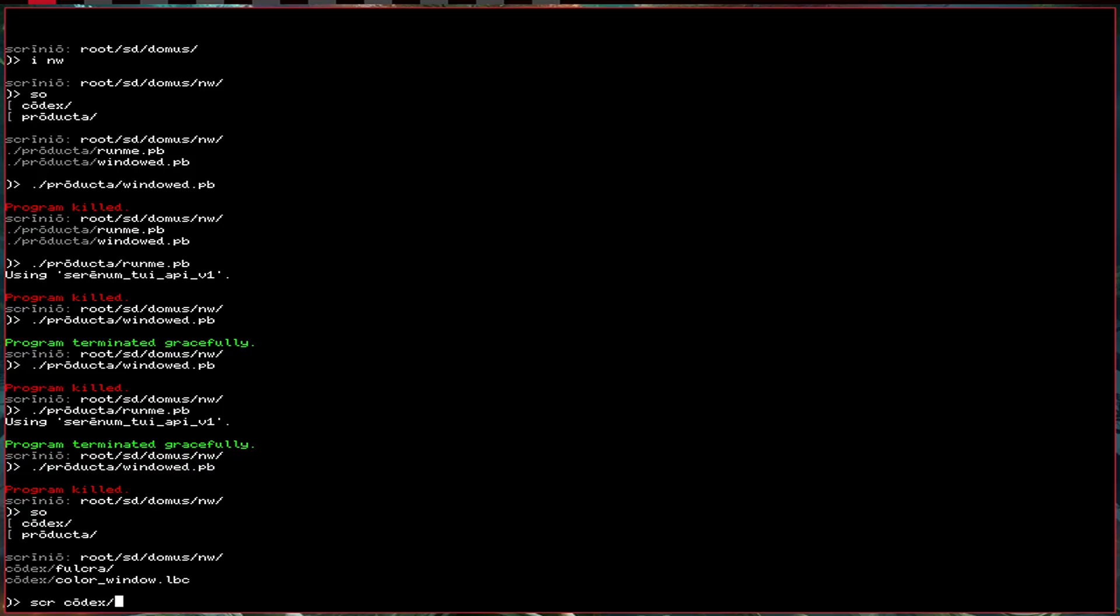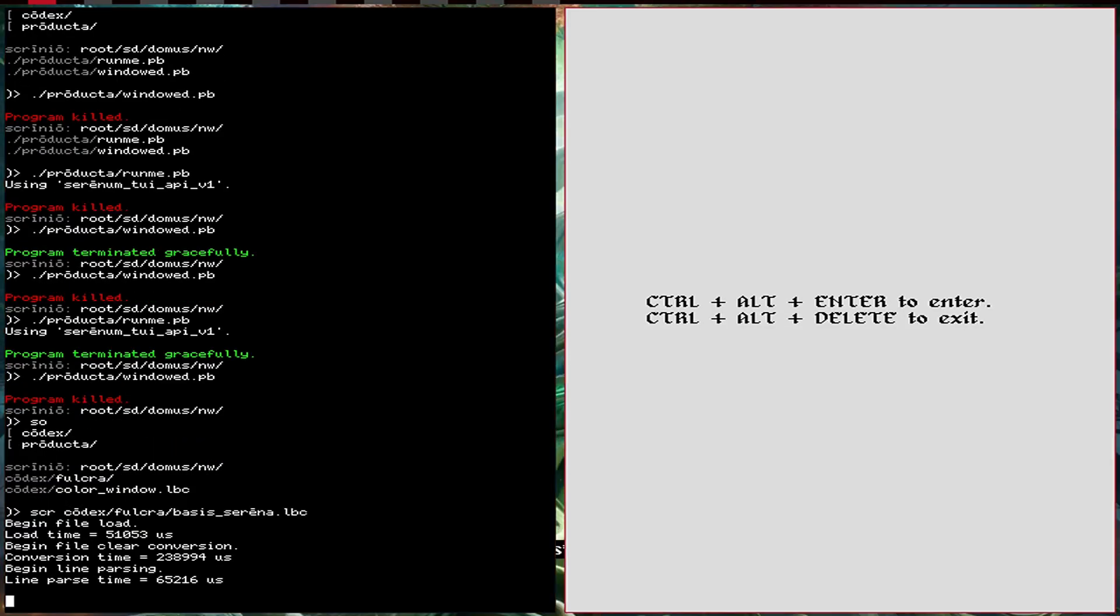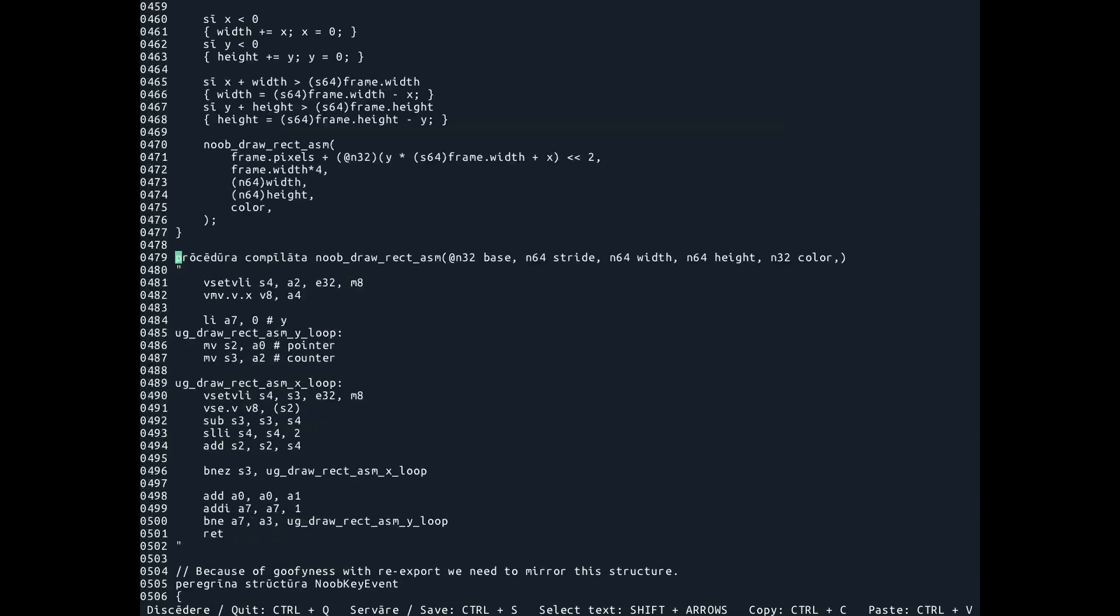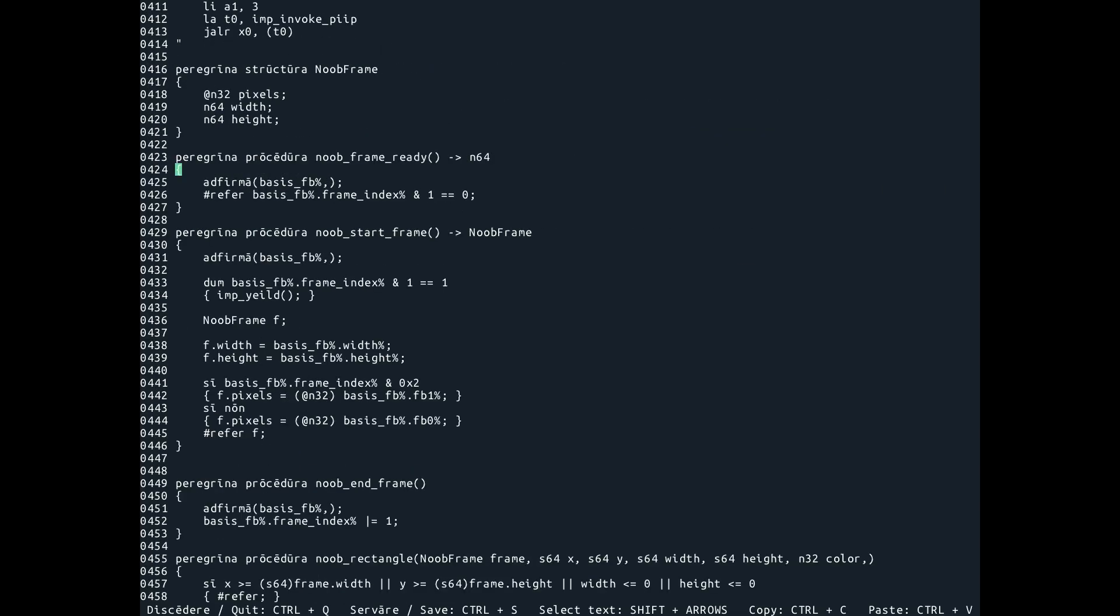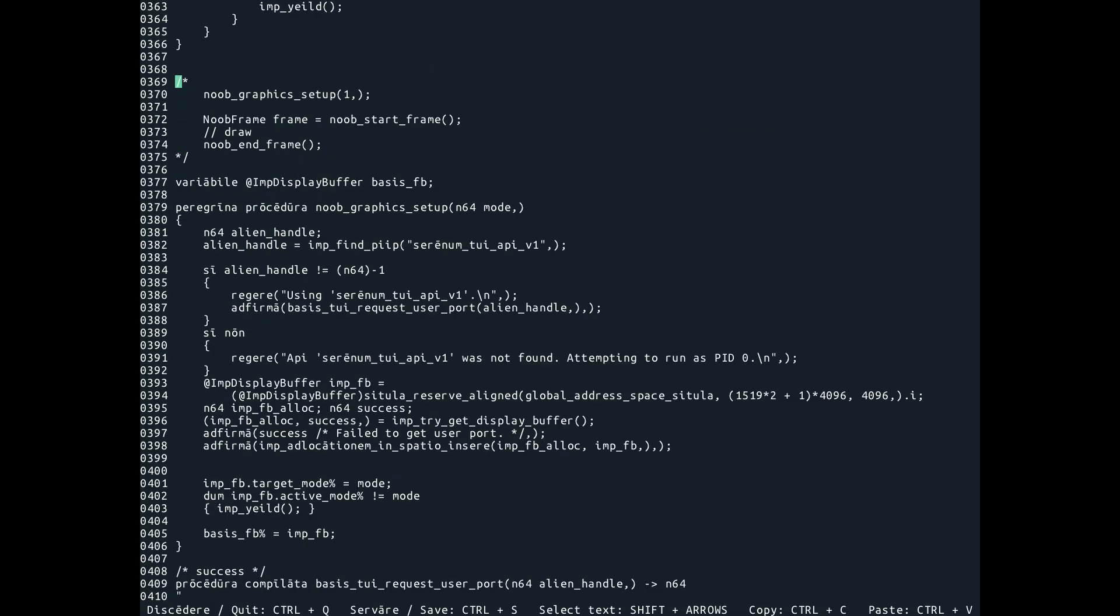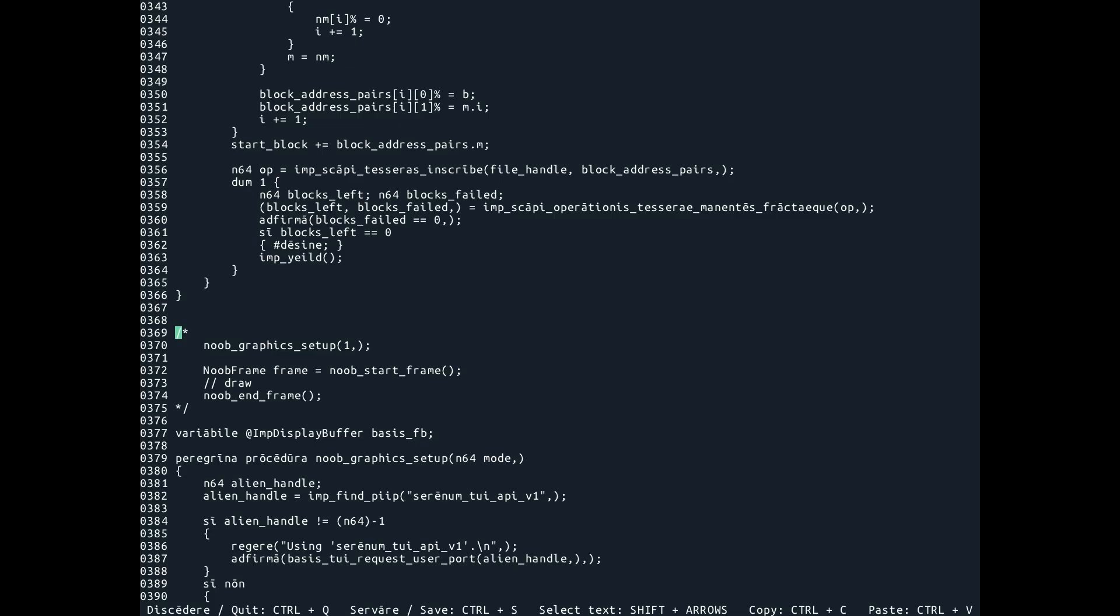So the old Serenum API for doing this graphics, the noob library, the old noob library, is this guy down here in the Serenum base, where you'd call setup graphics,